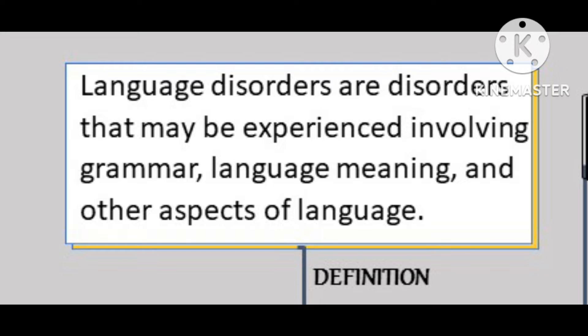Language disorder is one that affects the expression or reception of ideas and feelings, potentially including such problems as reduced vocabulary, omission of articles and modifiers, understanding of nouns but not verbs, difficulties following oral instruction, and syntactical errors.